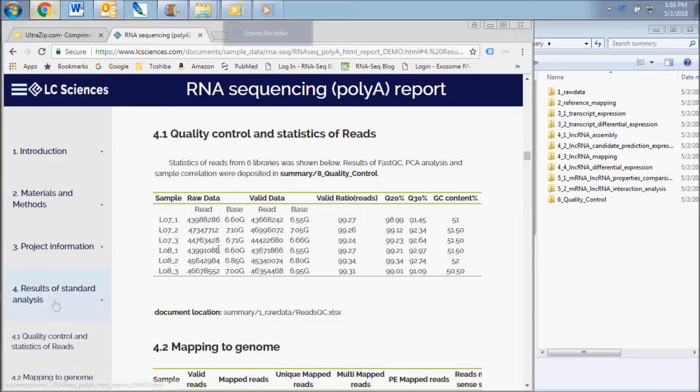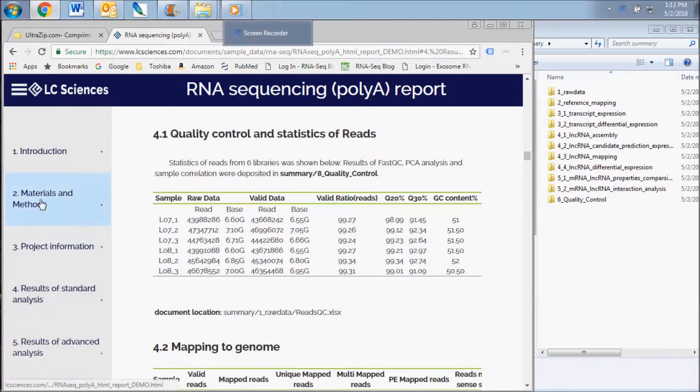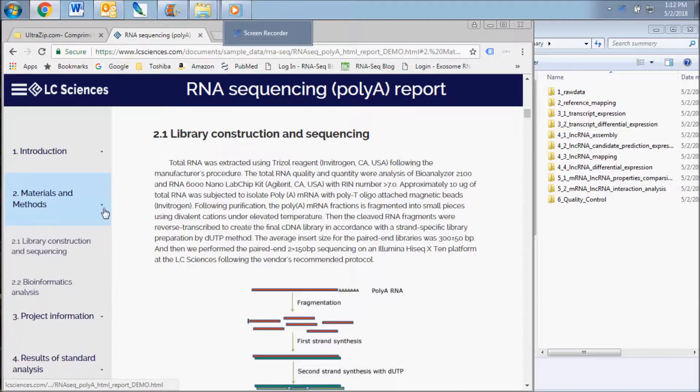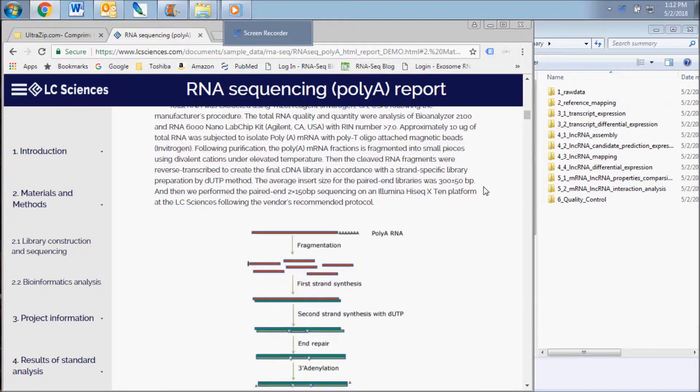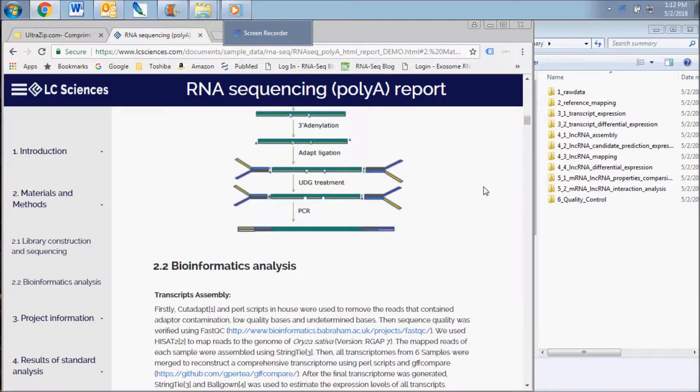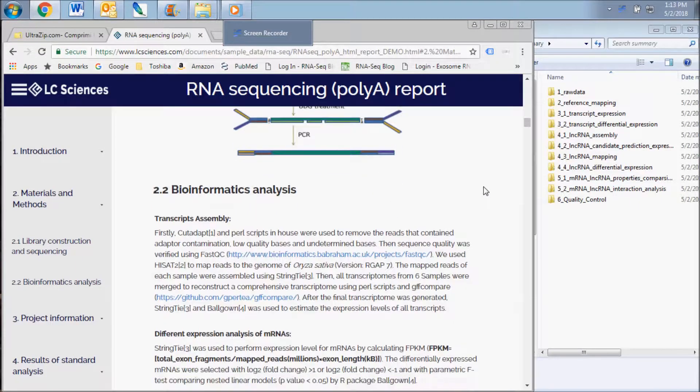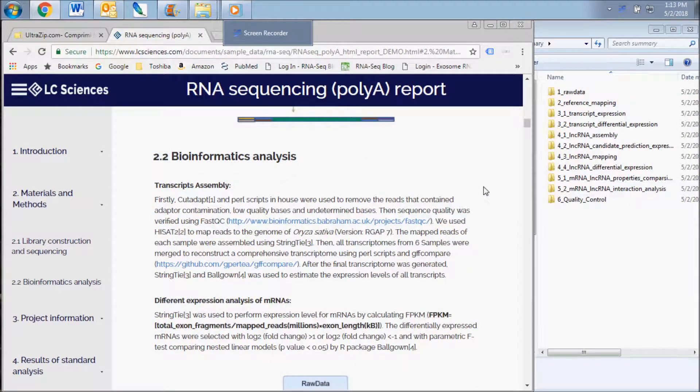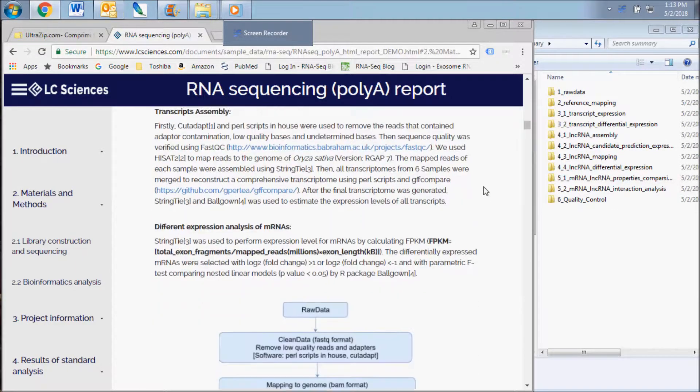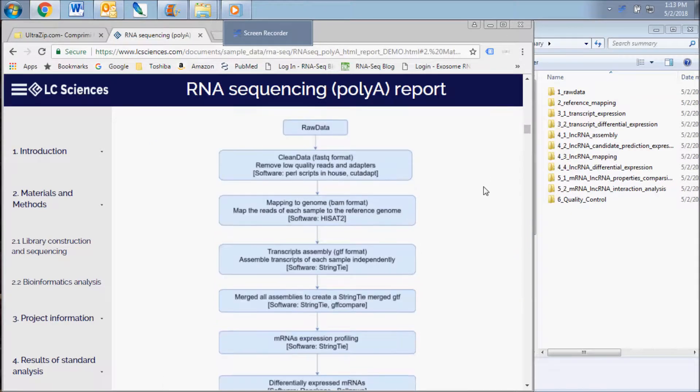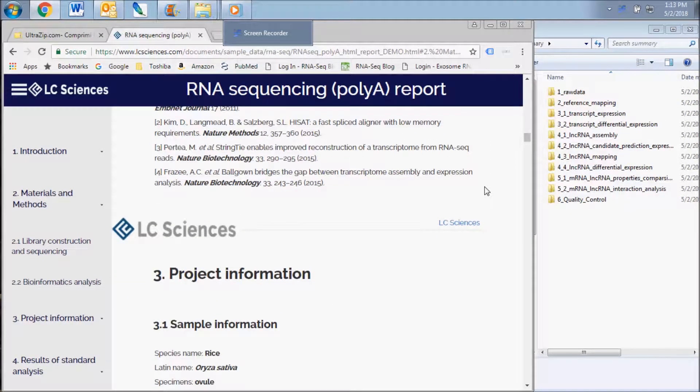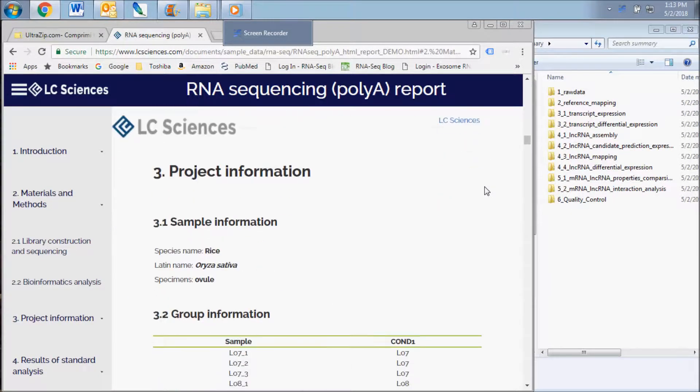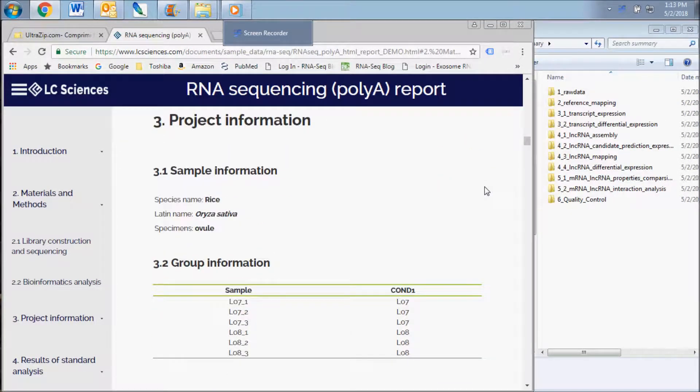The first report section contains general information about the methods we use to complete the library preparation and sequencing of your samples and the bioinformatics pipeline used for analysis of your raw data.